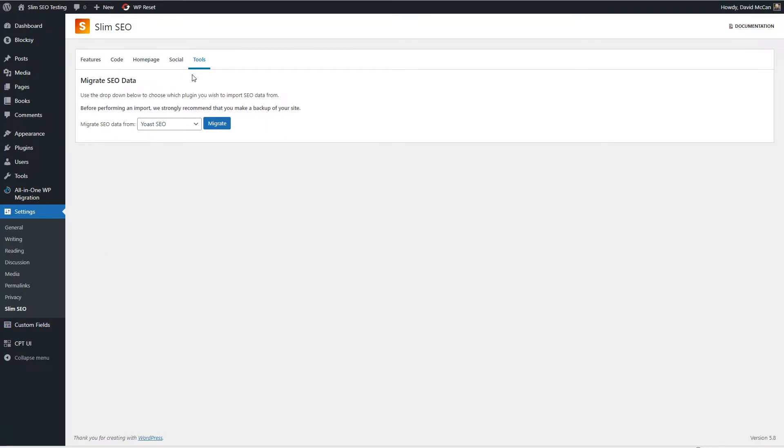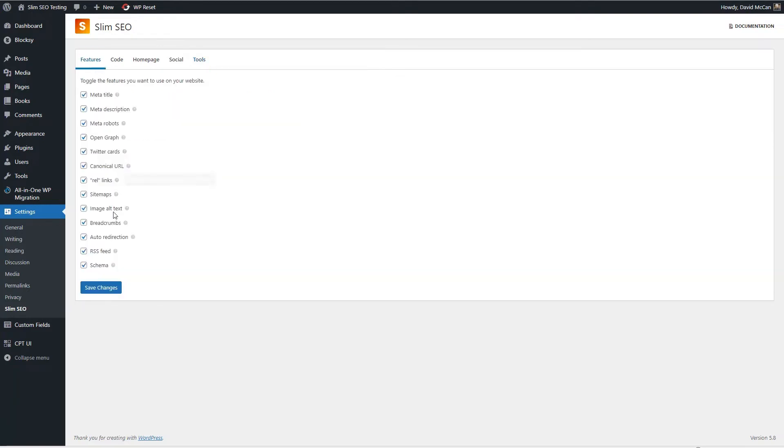So those are the settings and if you've used some of the other SEO plugins then you'll notice this is quite pared down, a lot fewer settings. There's no wizard walking you through making a lot of choices. Basically these are the defaults and we'll get some more information about these defaults a little later on when we take a look at the documentation.